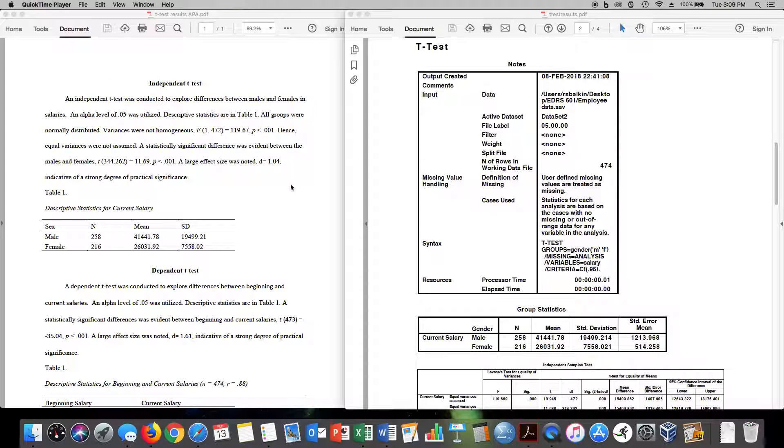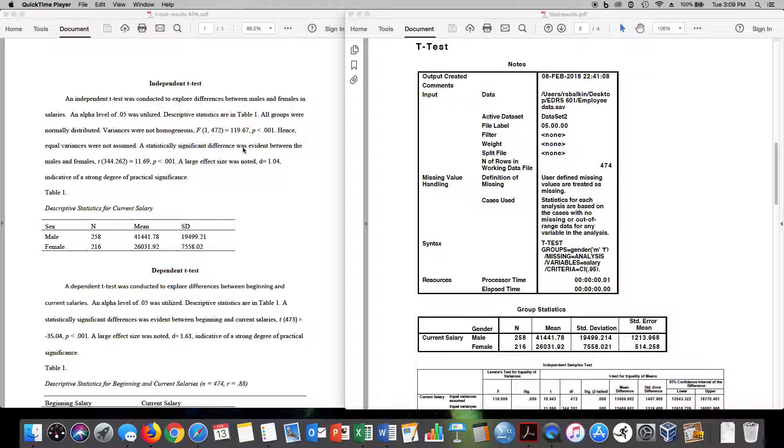So let's take a look at our output. Let's just start off with an independent t-test. In this example, I used an employee data set that I ran and we looked at differences between males and females in terms of salary.